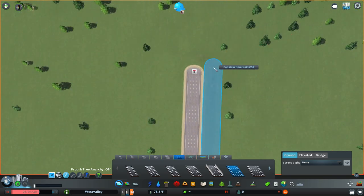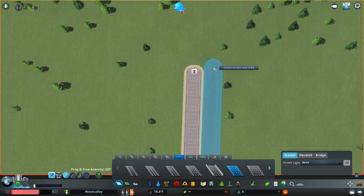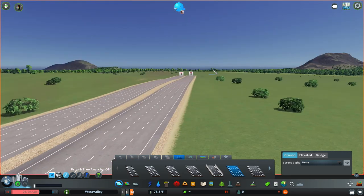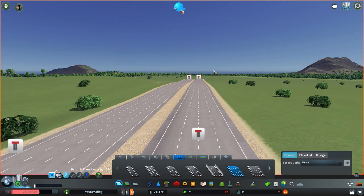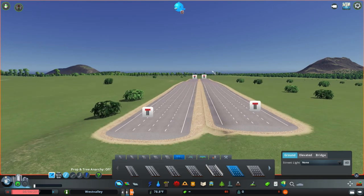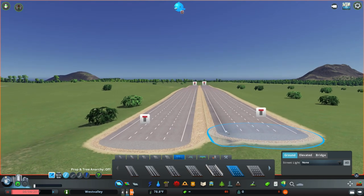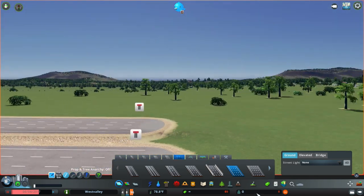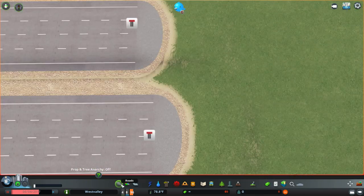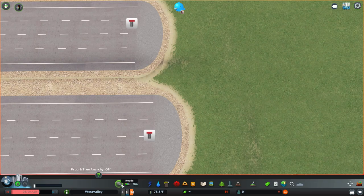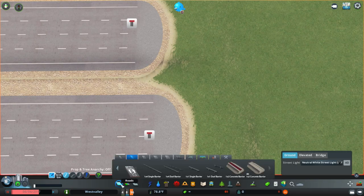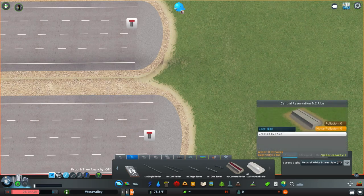I'm going to place it pretty close to the other road like this. So the next step is adding this road asset that's inside the roads panel here, and it's this one, it's the central reservation 1x2.